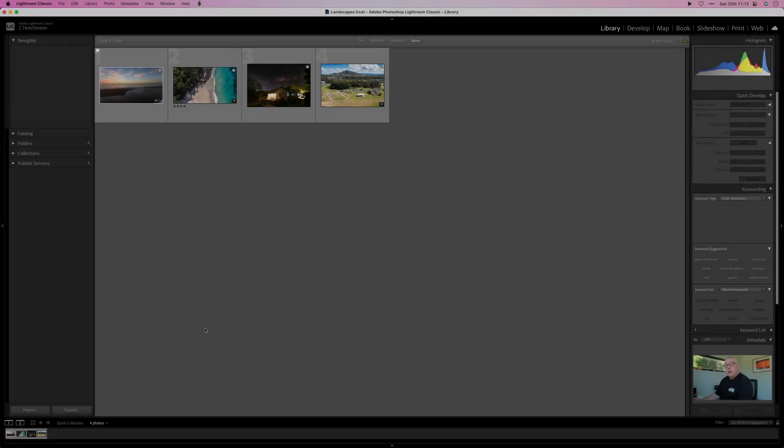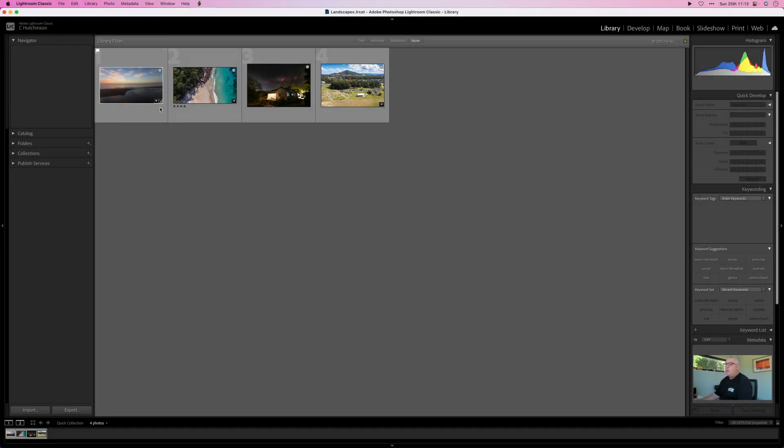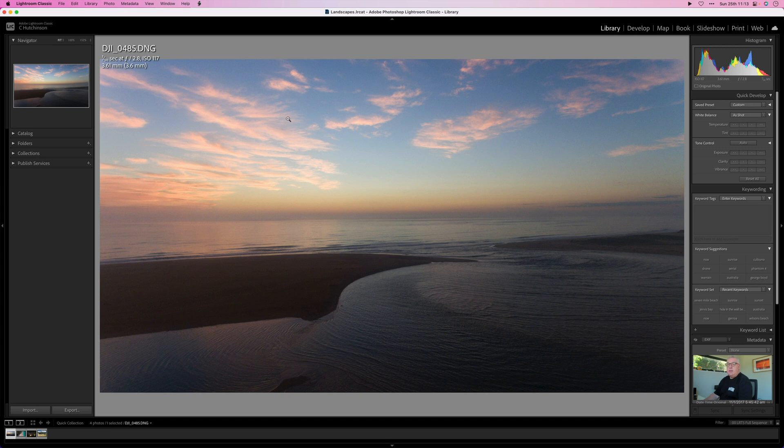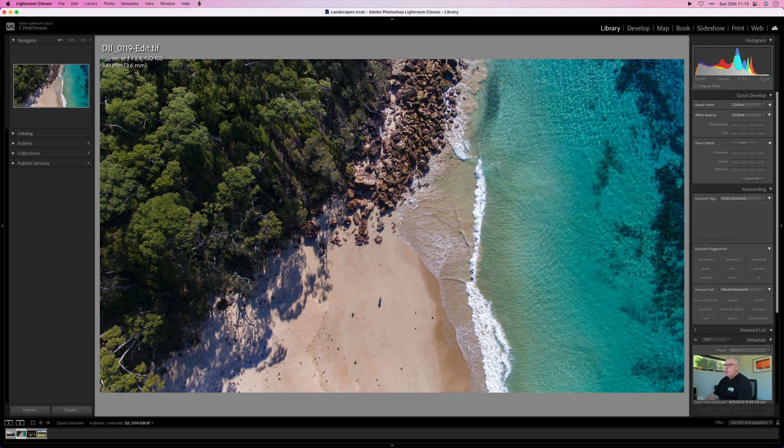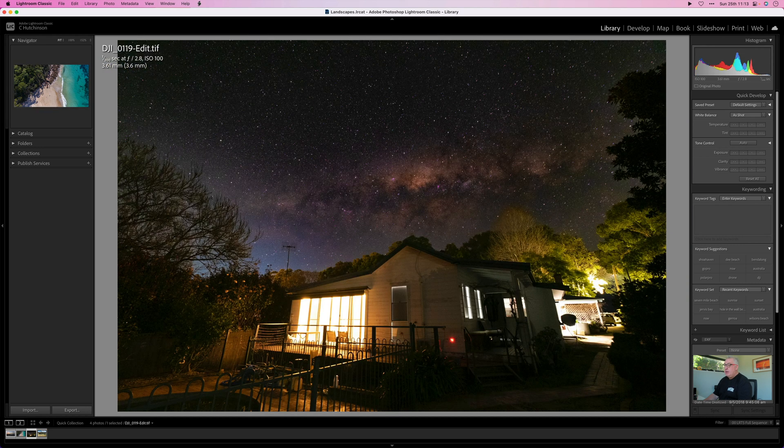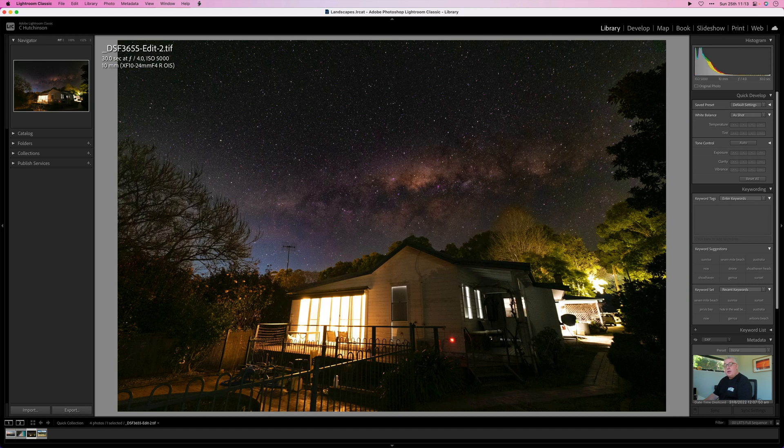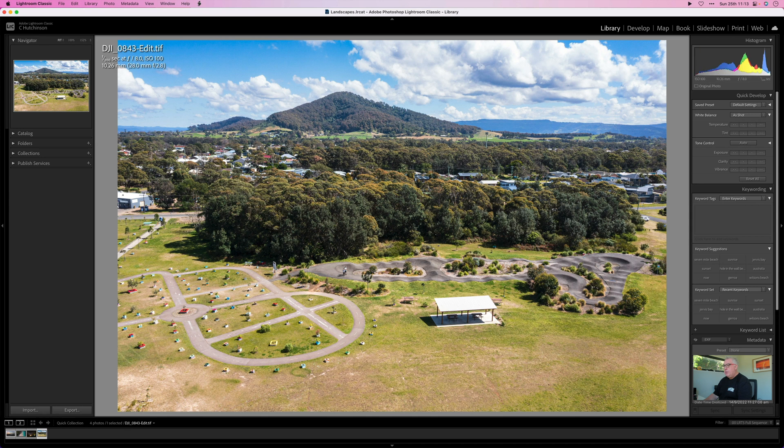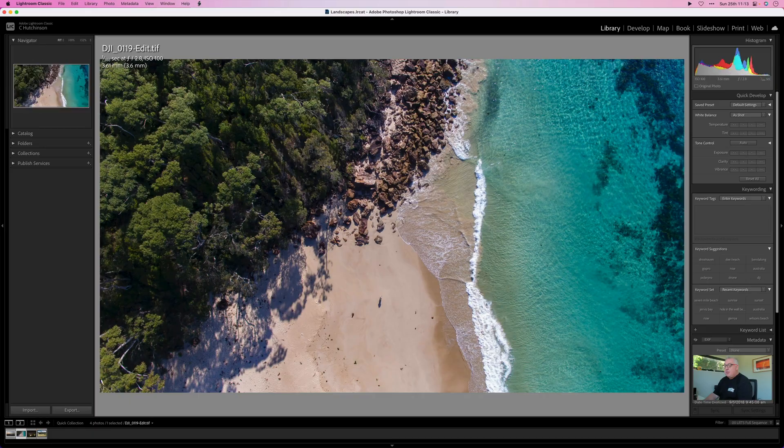All right guys, so here's the four photos I've picked out. This one is a raw photo, DNG extension, which is a drone shot. Then we've got this bomb shot, a daytime shot which I took in Jervis Bay. We've got a nighttime shot I took quite recently with my Fujifilm X-T4, and finally we've got this aerial shot which I took with my drone.